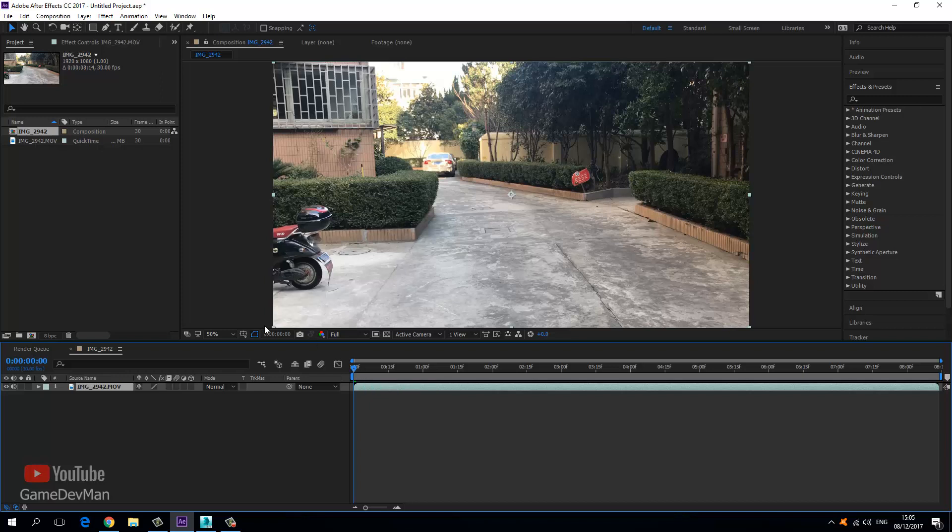At this point, we need to do two things. Number one is we need to export this video into a JPEG sequence so that when we input that into Max, we get an accurate representation of our rendering process. And then we also need to create the tracking data. So first of all, let's go ahead and create the JPEG sequence.